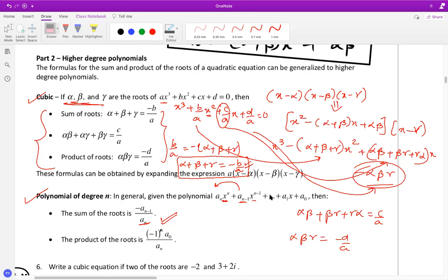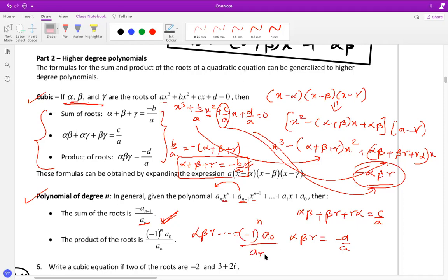For a degree-n polynomial, the sum of the roots is still minus b over a. The product of all the roots equals (-1)^n times (a-naught over a), where a-naught is the constant term and a is the leading coefficient. For cubic (odd degree), you get a negative sign — hence minus d over a. For quadratic (even degree), it's positive — just c over a.